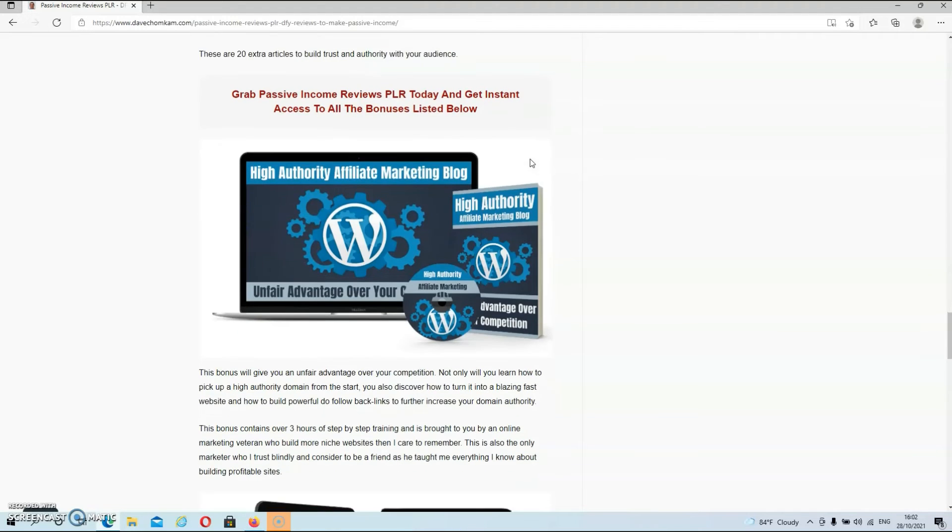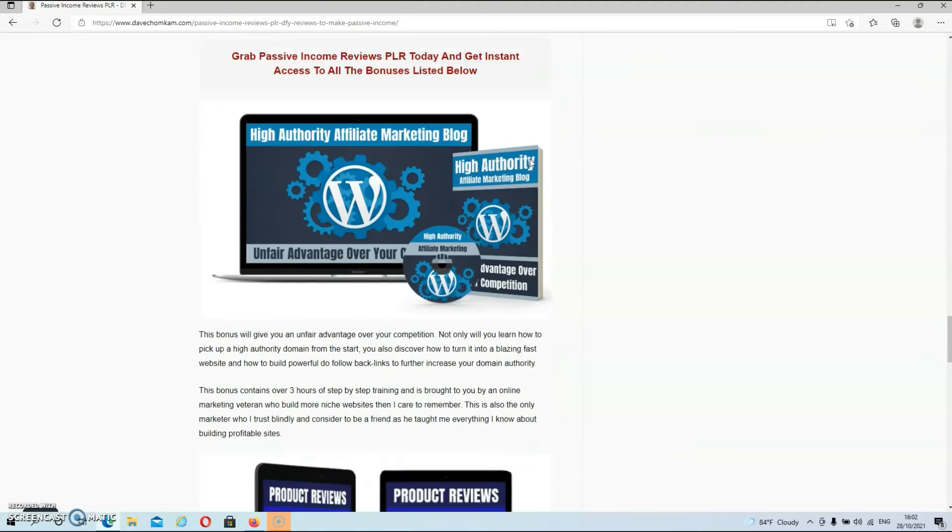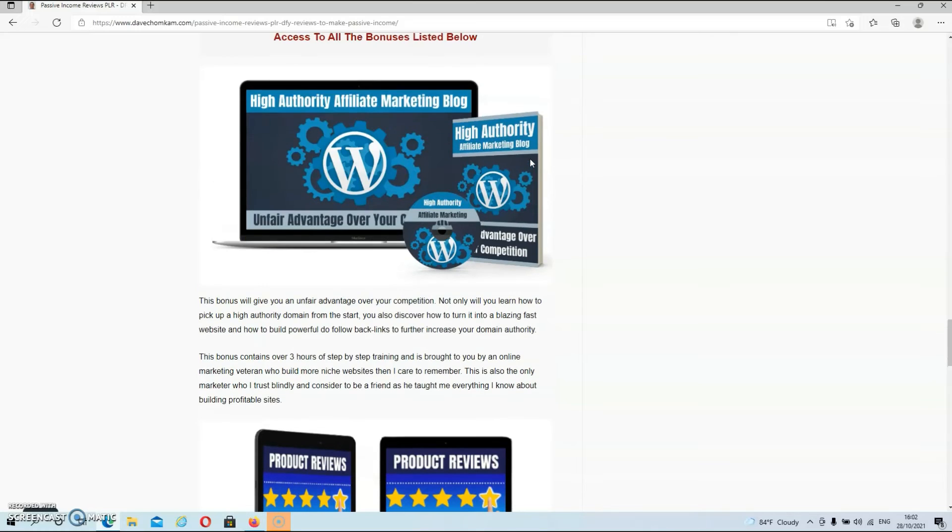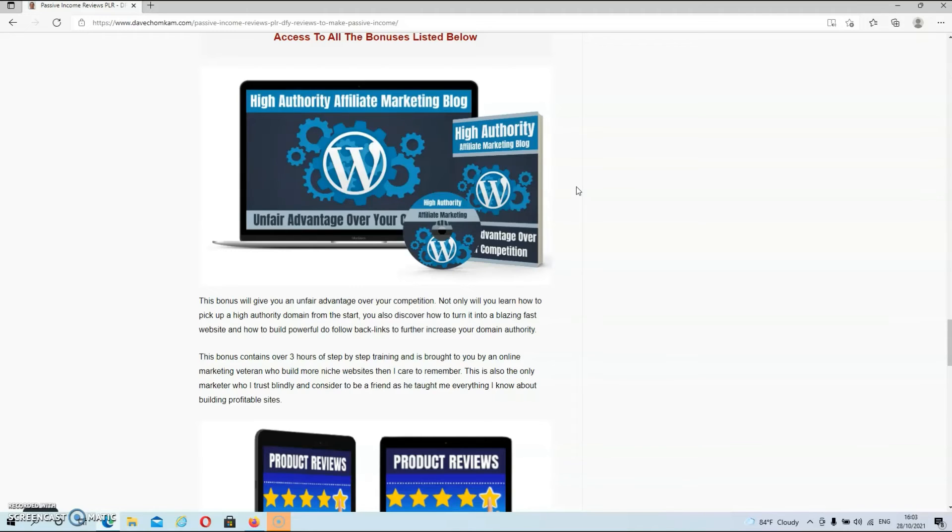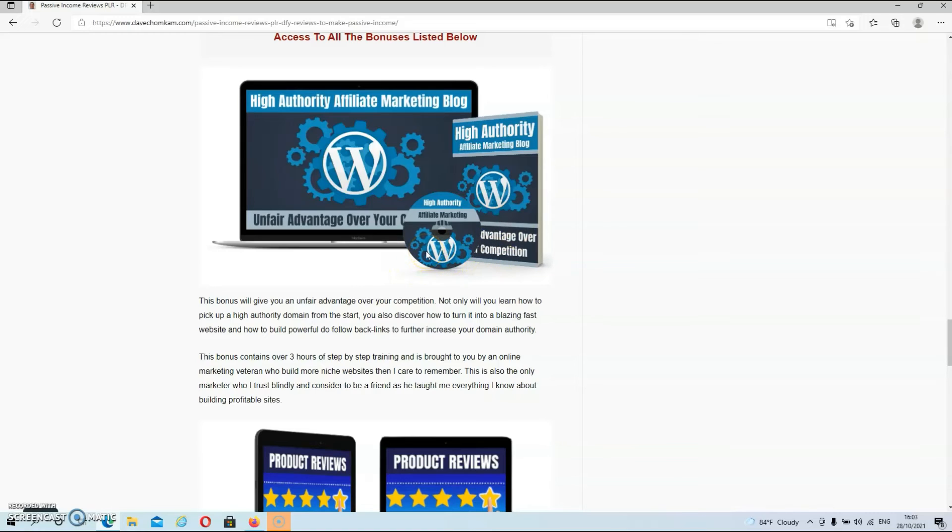But let's have a look now, guys, at my extra bonuses. So bonus number one is high authority affiliate marketing blog. And this bonus will give you an unfair advantage over your competition. Not only will you learn how to pick up a high authority domain from the start. You also discover how to turn it into a blazing fast website and how to build powerful dofollow backlinks to further increase your domain authority. So guys, if you follow this training and build your blog in the way that is shown in this training, you will have the perfect blog to post your reviews on and you will rank in the search engines.